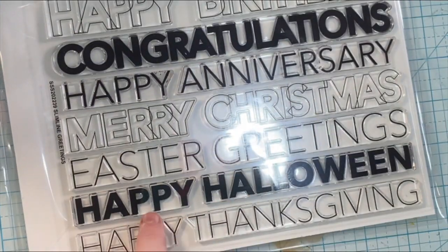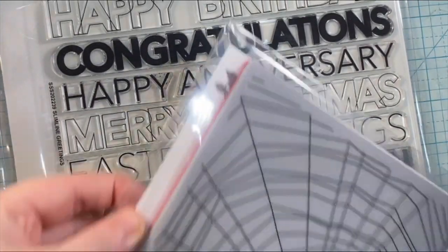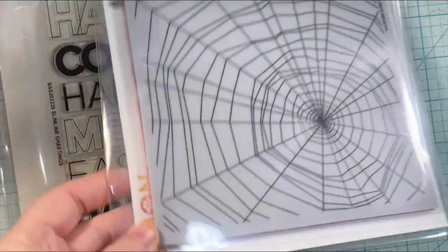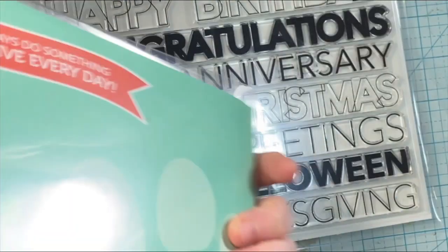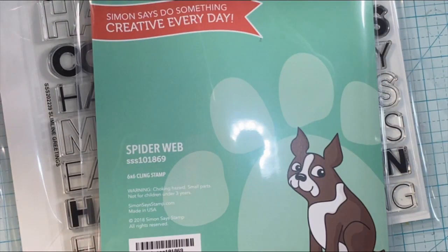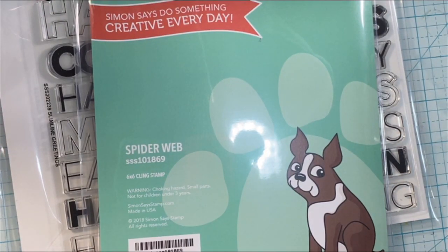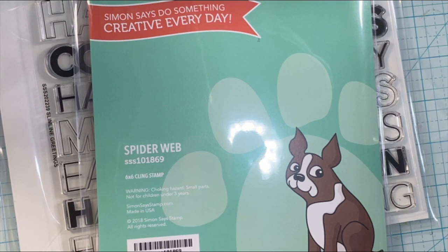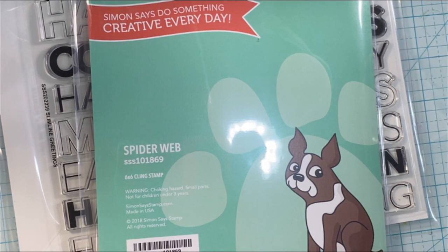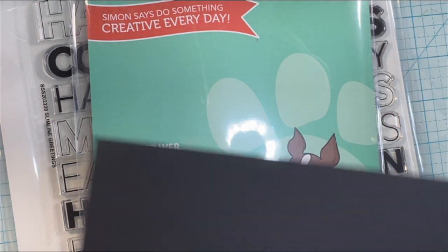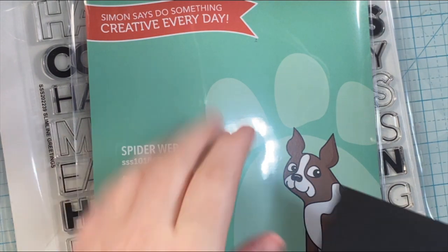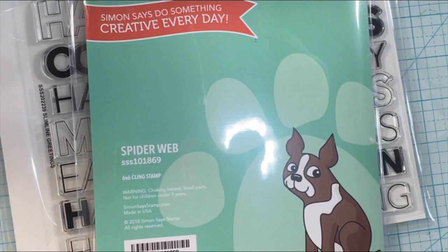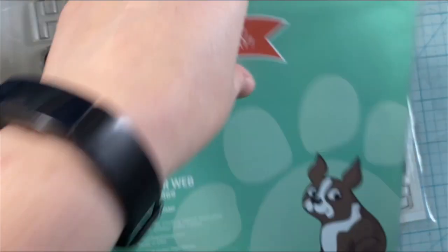I've been making a few Halloween cards, so I'm going to be sharing them here and there as I make them. I am using two stamp sets from Simon Says Stamp, the Slimline Greetings stamp, and then the Spiderweb Background stamp.